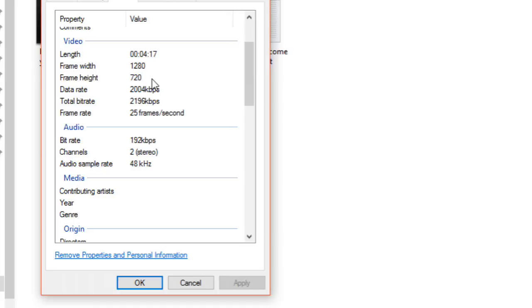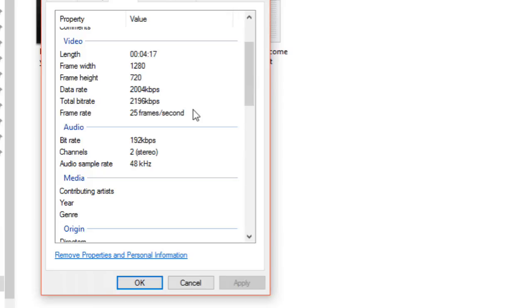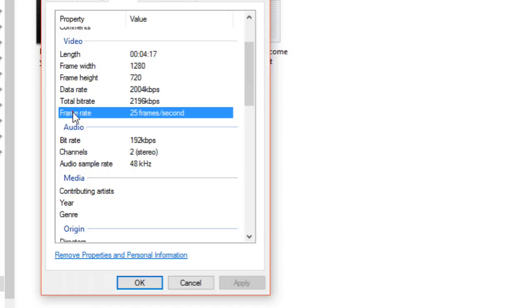Then data rate and bit rate—this is how much data is required for representation of one second. Here you can notice that bit rate is 2196, which means for one second 2196 kilobytes are required.